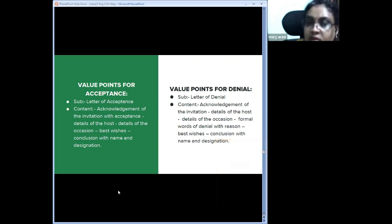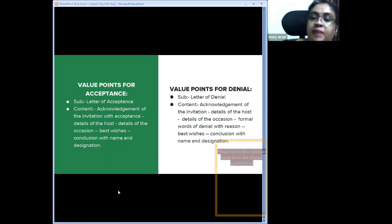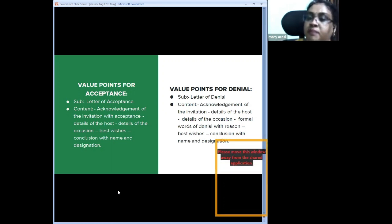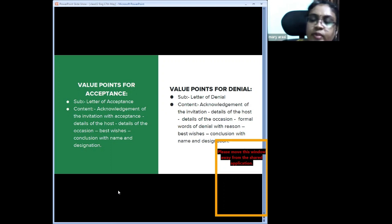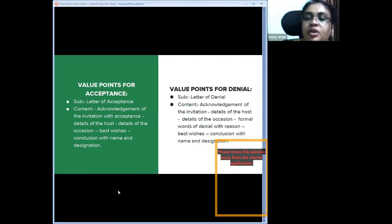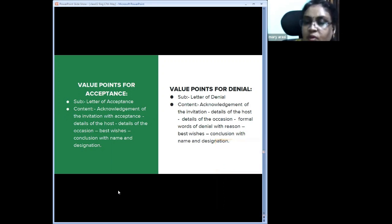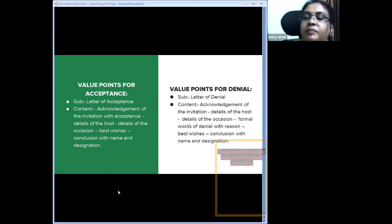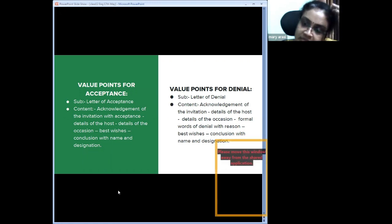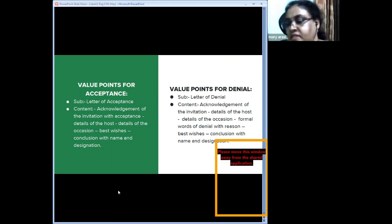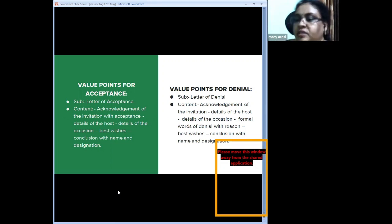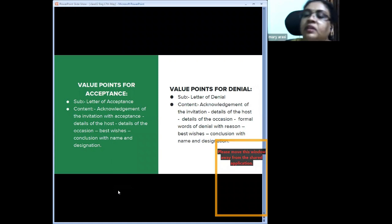Coherency is a very important factor in expression marks. Content for acceptance: acknowledge the invitation received along with acceptance, mention details of host and occasion including date and time, and conclude with best wishes. For denial: acknowledge receipt of the invitation, mention host and occasion details, formally state the reason for declining, wish them the best for the event, and conclude with name and designation.